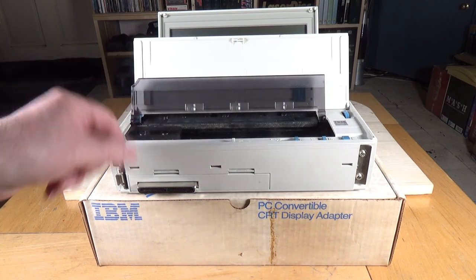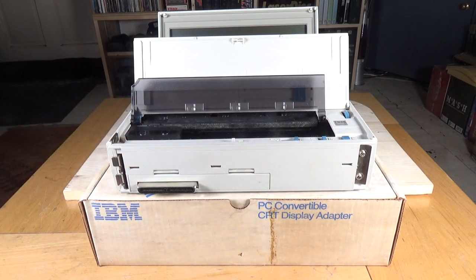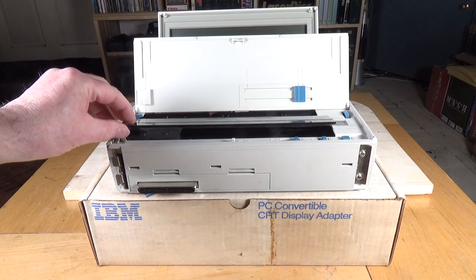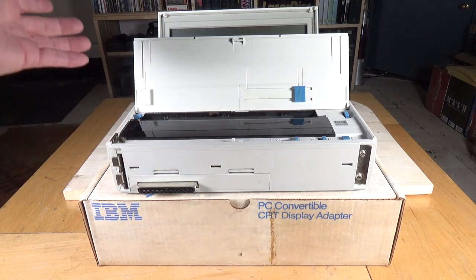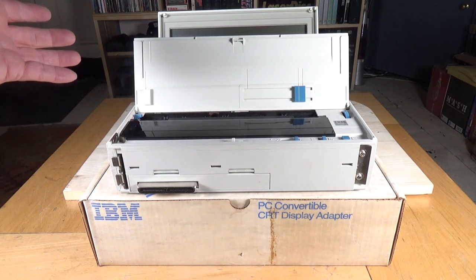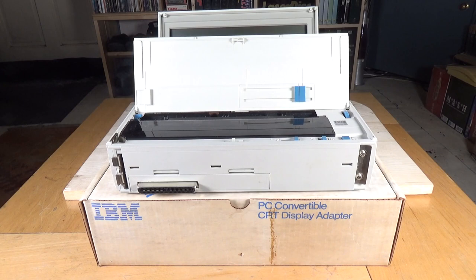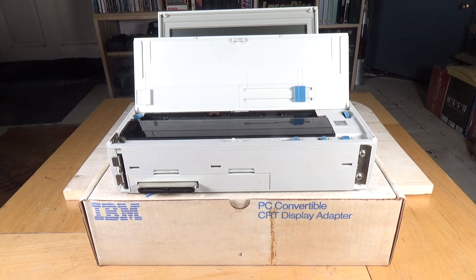Now the seller was honest enough to say he didn't know whether this worked or not, obviously because he didn't have a 5140 to test it with. But I'm hoping that we'll be able to stick some paper in there, get it connected up, and actually print something out from the 5140.